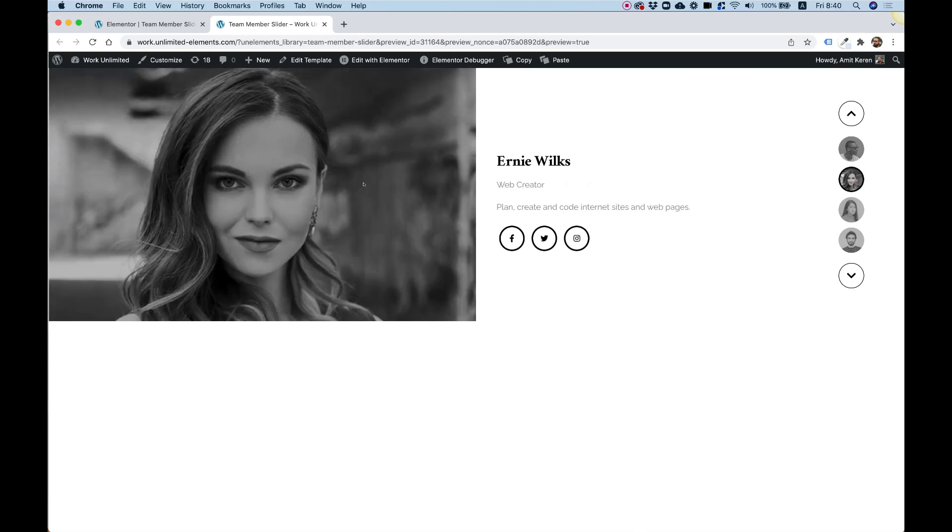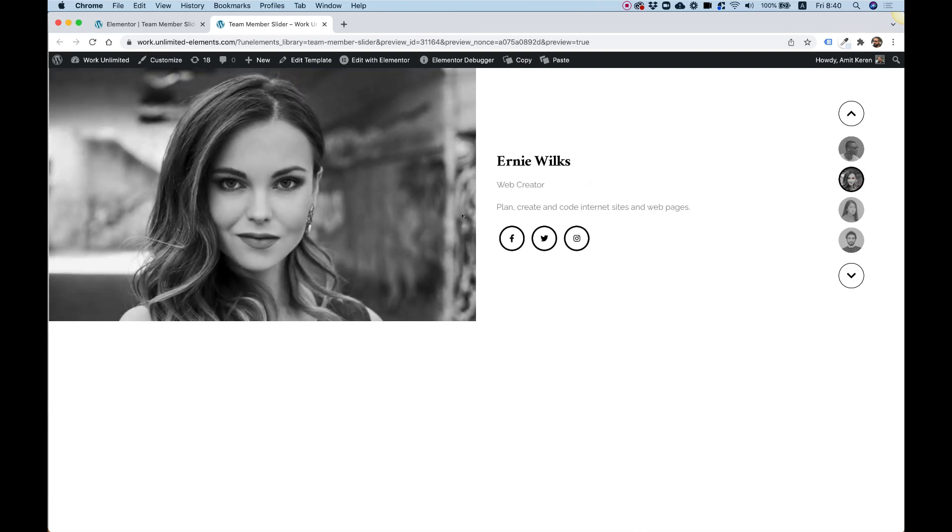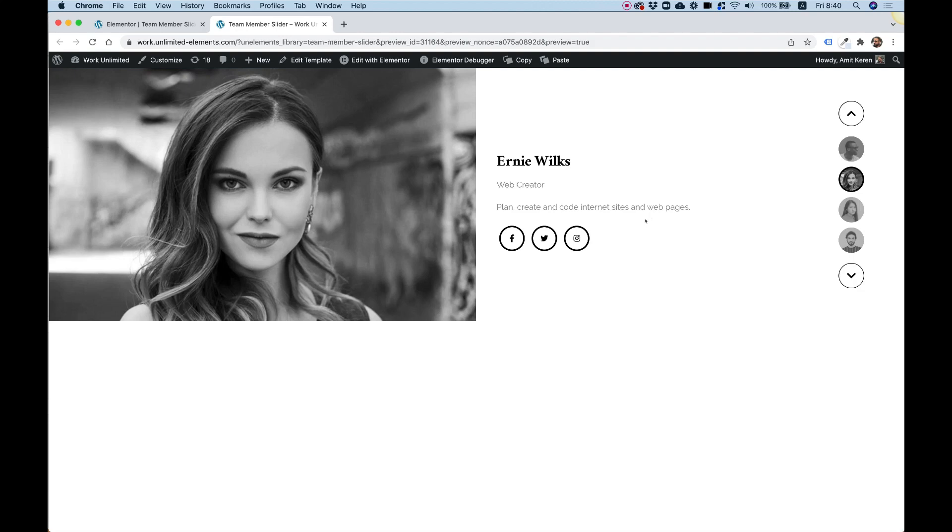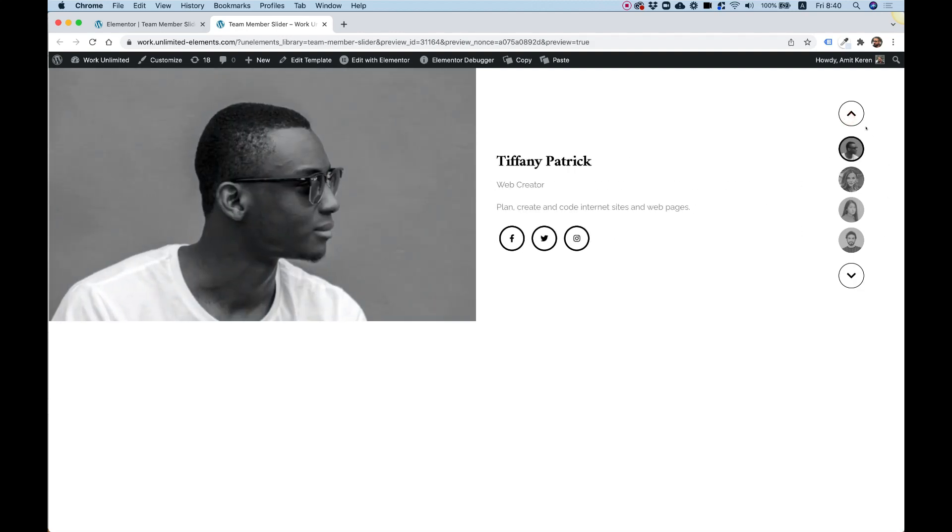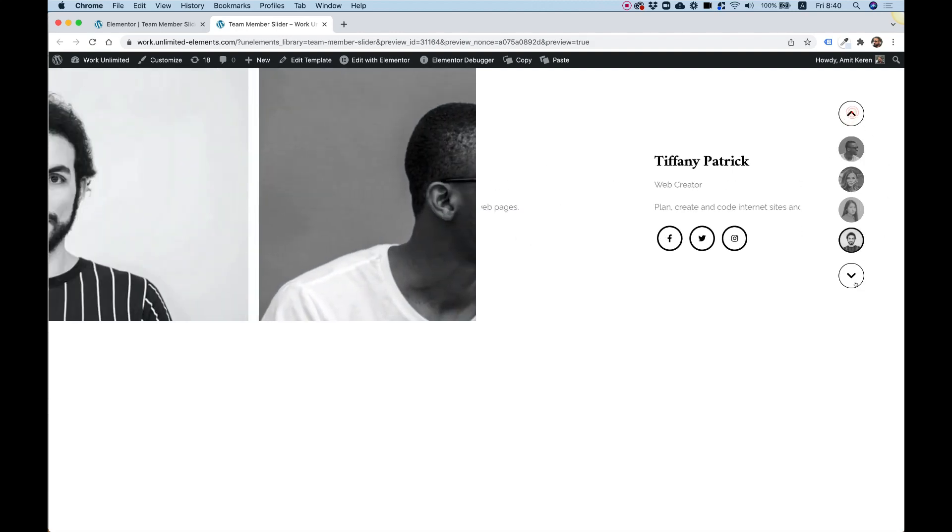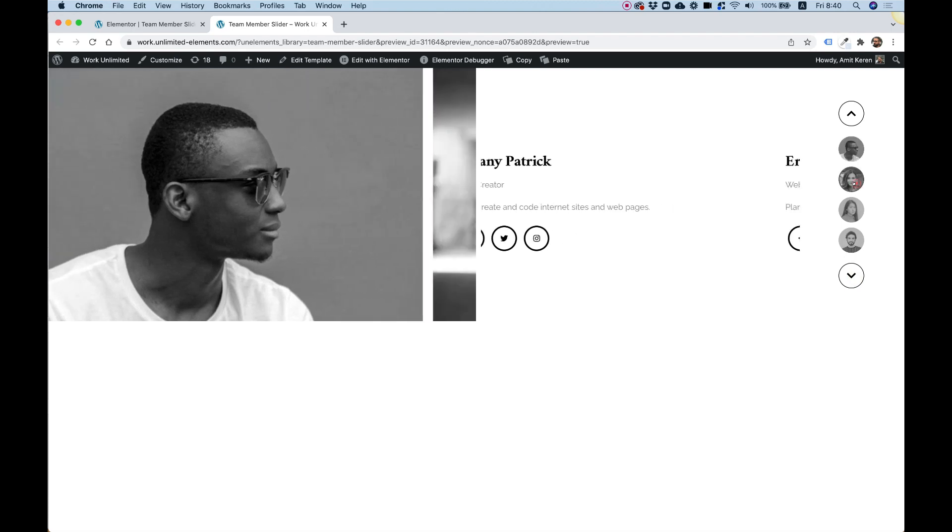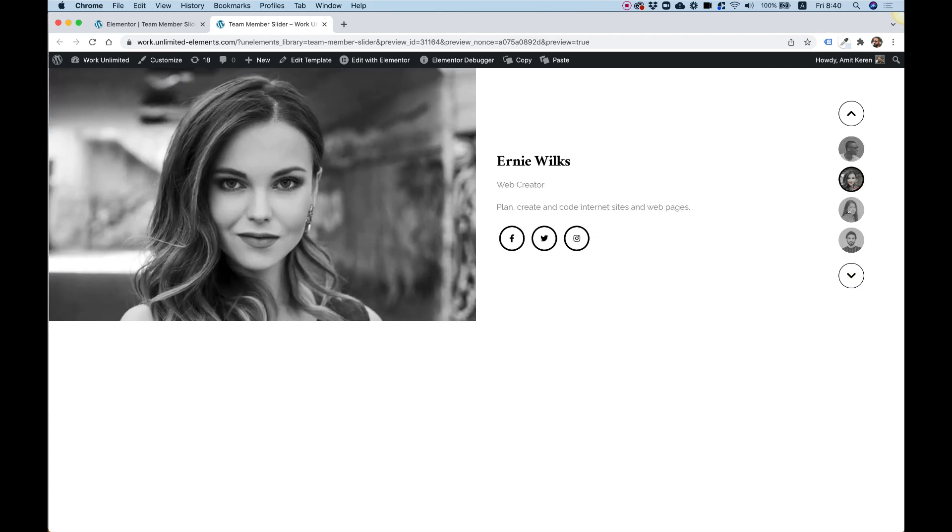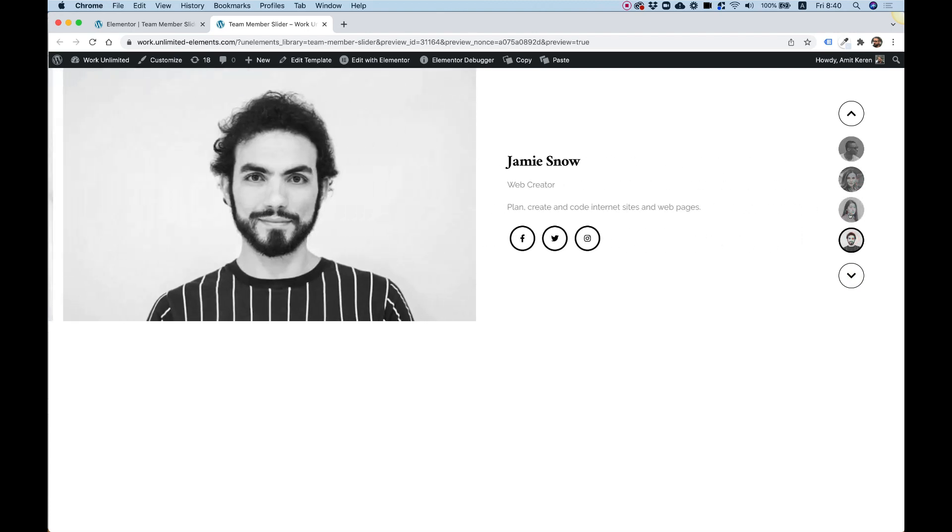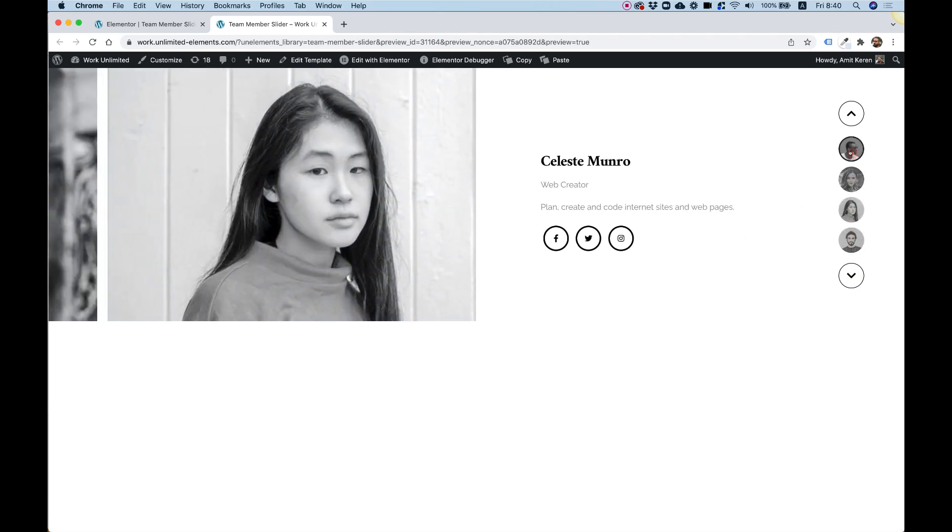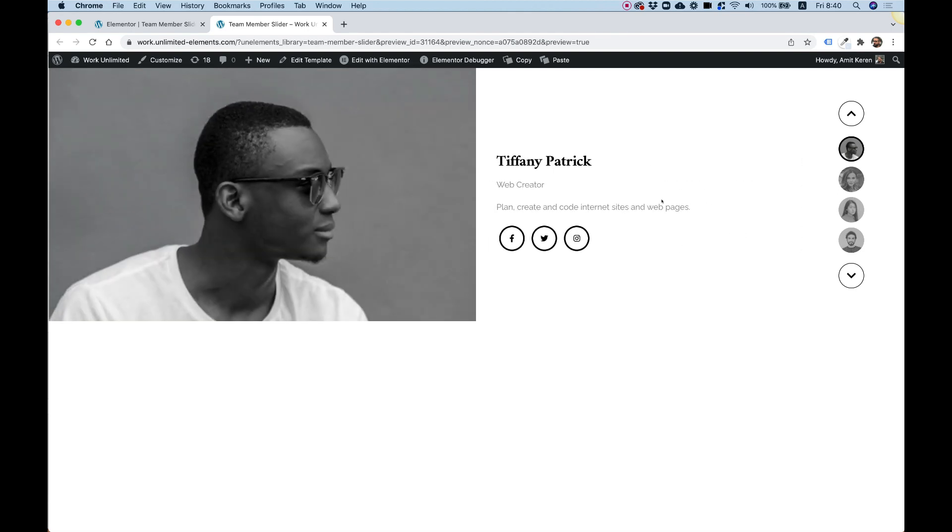We're going to put two team member carousels, sync them together, and add navigation. We have navigation arrows and navigation images that navigate to the specific slide of the carousel or slider. Without further ado, let's get started.